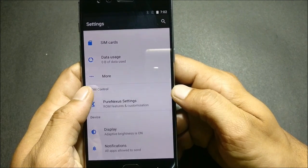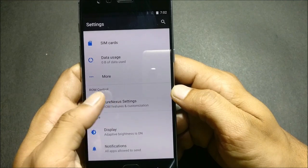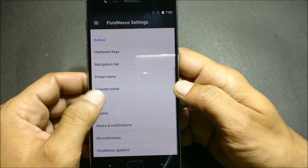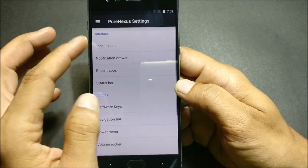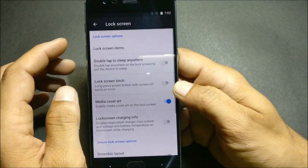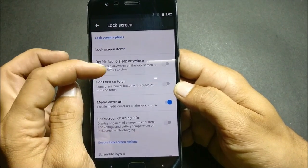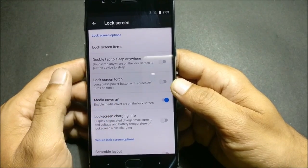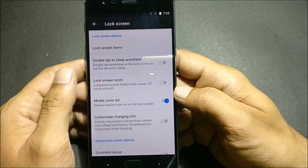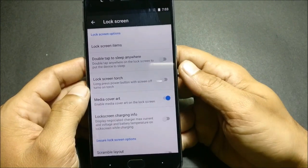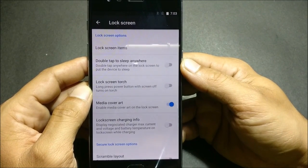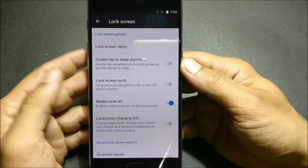In Settings, you have an option called ROM Control, which has a few sections: Interface, Buttons, and System. Under Interface, you go to Lock Screen, where you get a few items. There is a double-tap to sleep anywhere on the lock screen option. The next option is Lock Screen Torch — if your device is locked, you can press and hold a button to turn on the torch or flashlight.